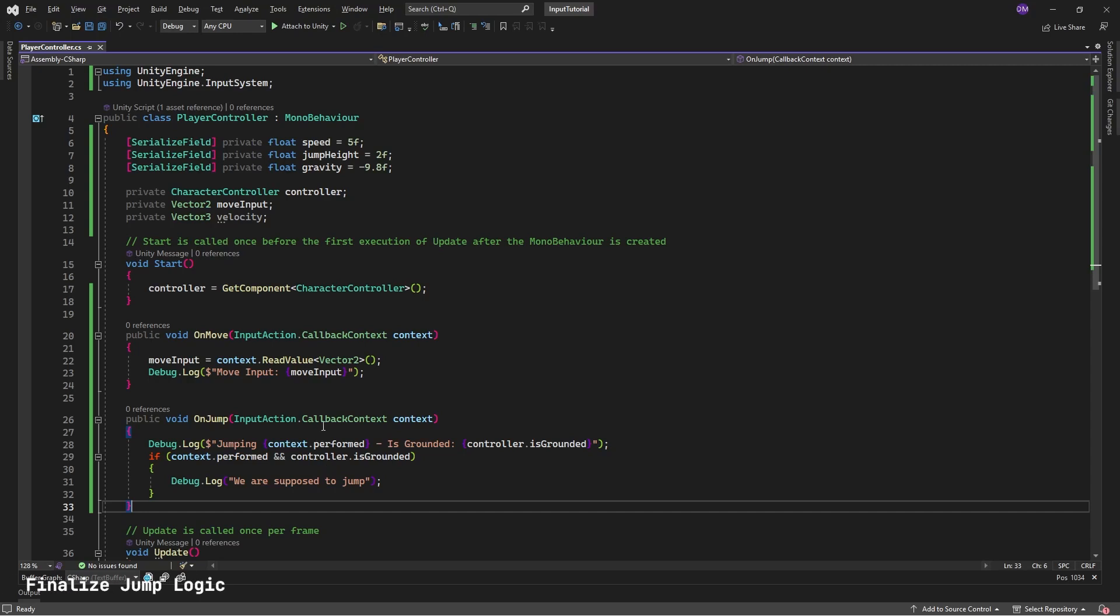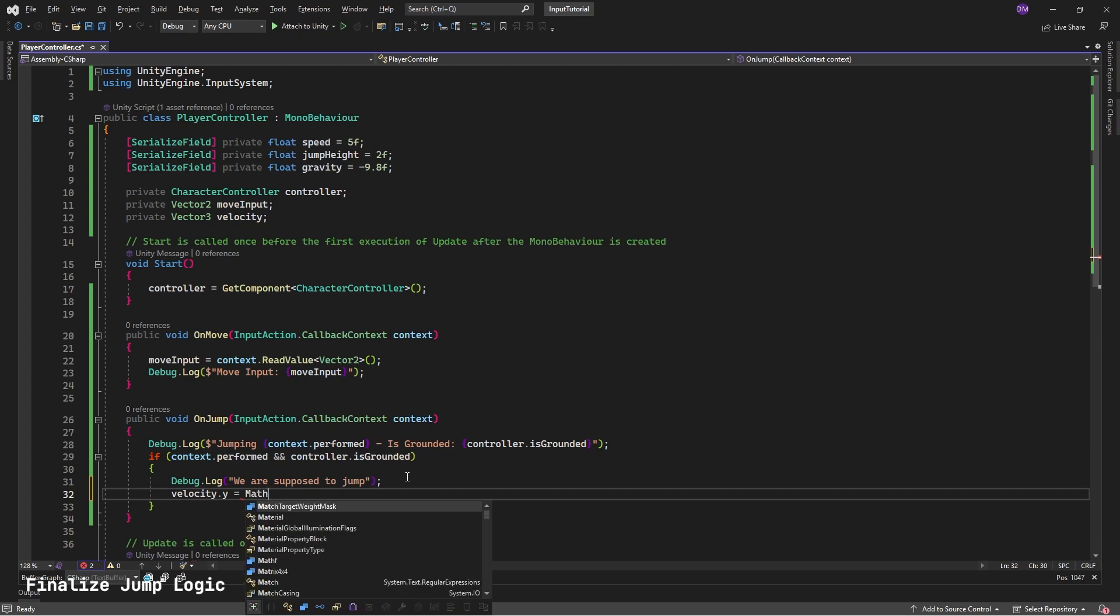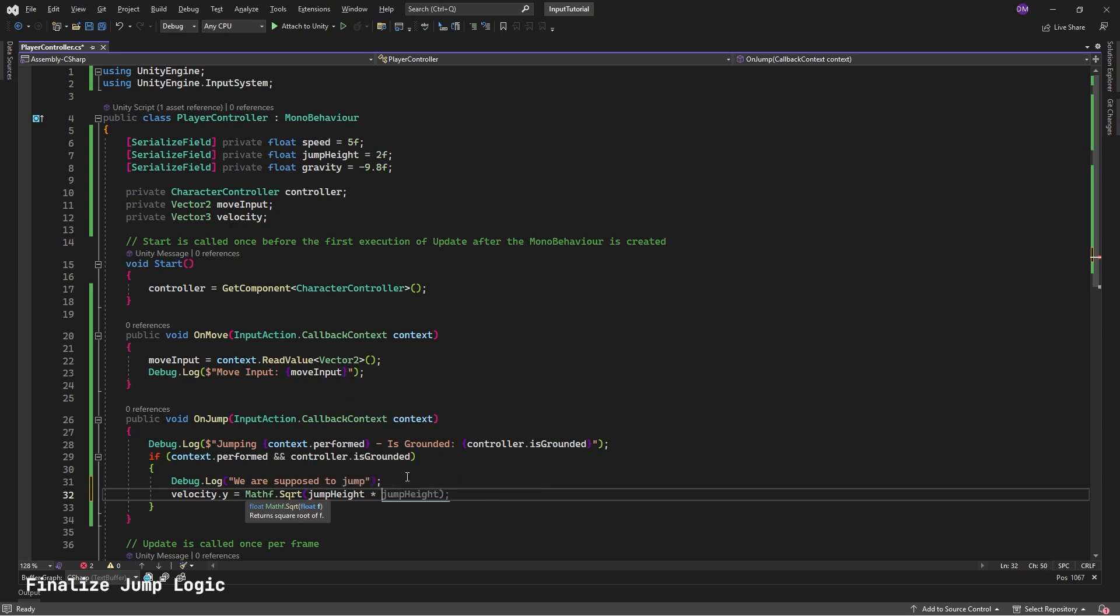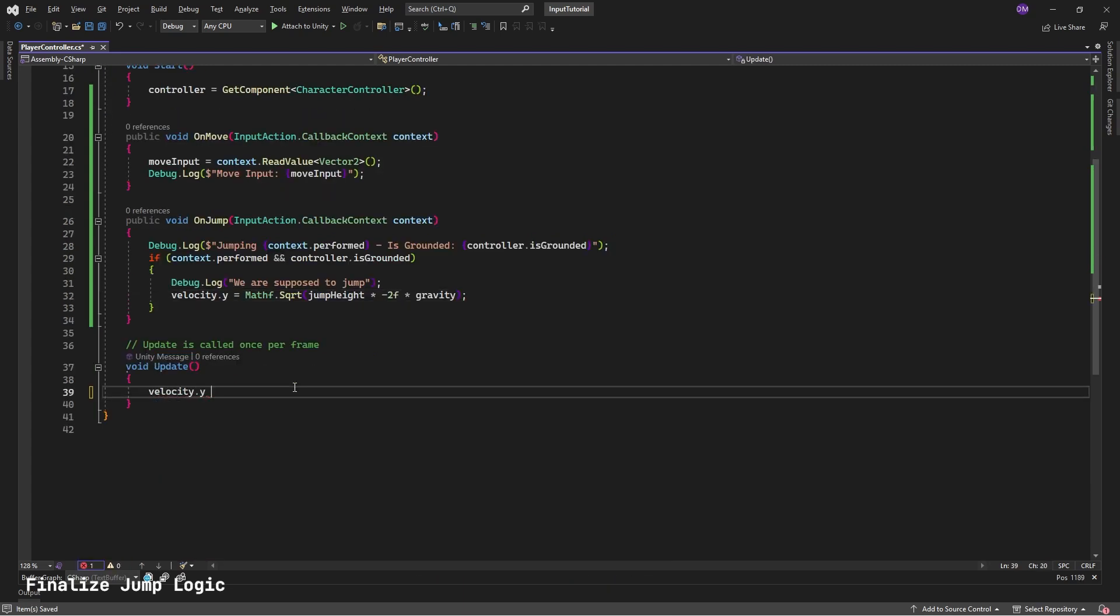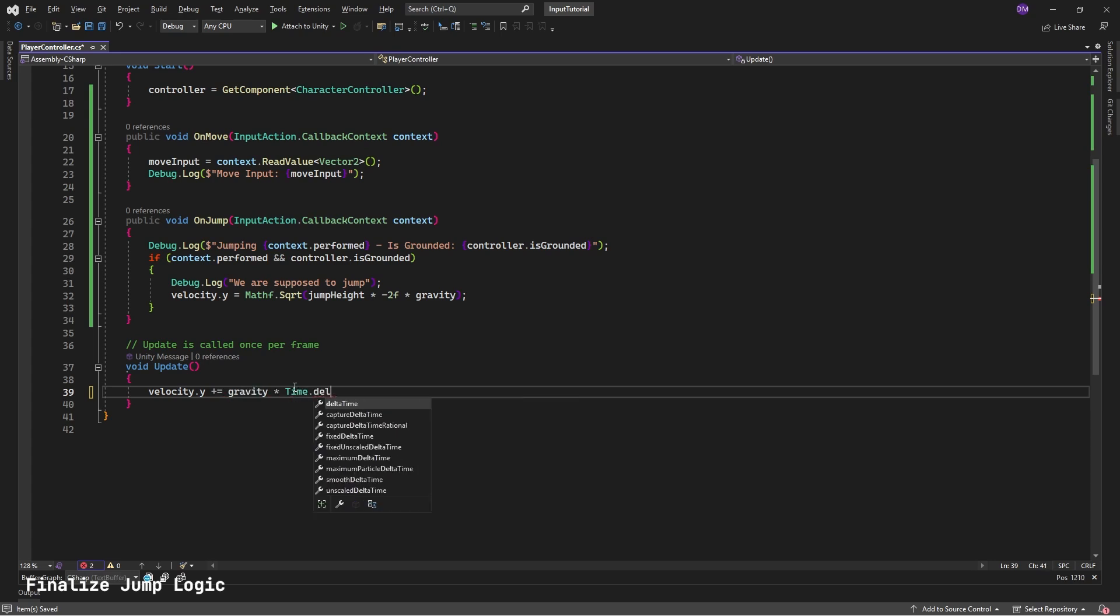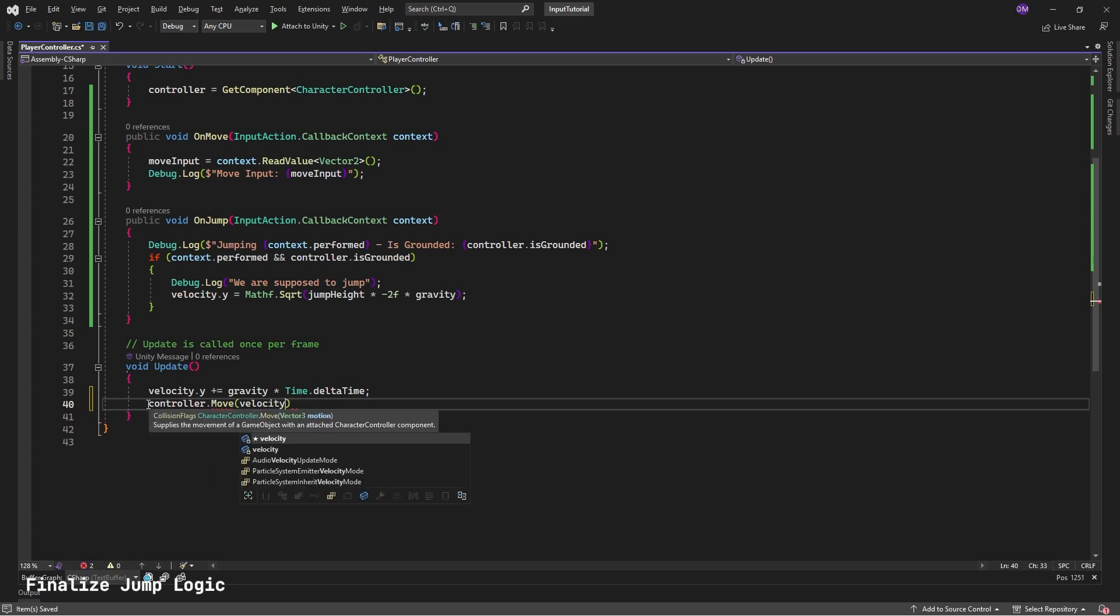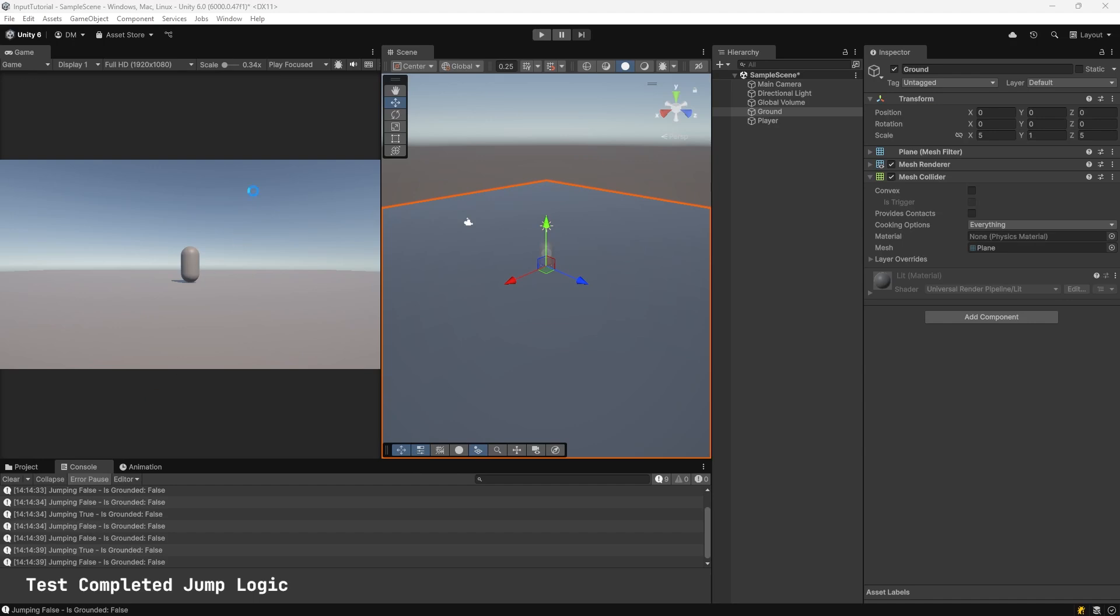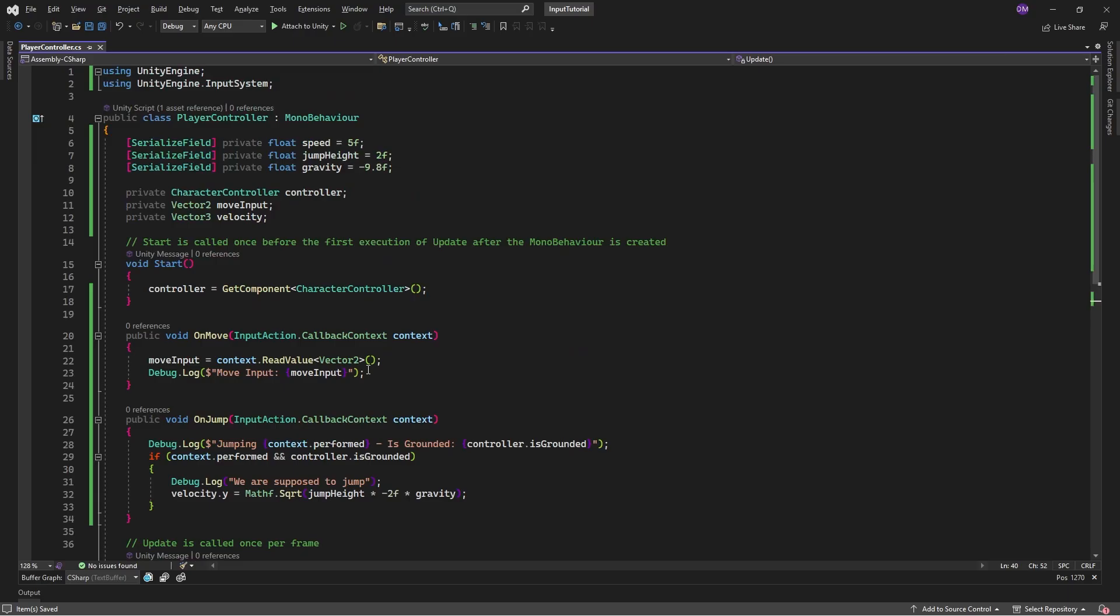Go back to Player Controller. In On Jump, set velocity.y equal to Mathf.Sqrt(jumpHeight * -2f * gravity). Go to update. Type in velocity.y += gravity * Time.deltaTime. Controller.move velocity * Time.deltaTime. Go to unity to test. Press play. Spacebar. A on controller. Jumping works.